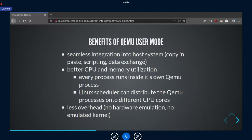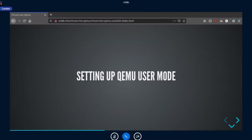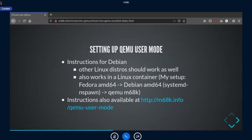There is some overhead, but it's less than with a full emulation. These setup instructions are for Debian but should work for other Linux distributions as well — they even work inside a Linux container. In my setup, I have a Fedora Linux system where I start a Debian systemd-nspawn container and do the QEMU m68k work there. Linux containers have almost no overhead, so this is easily doable. The instructions are available on the m68k info site.